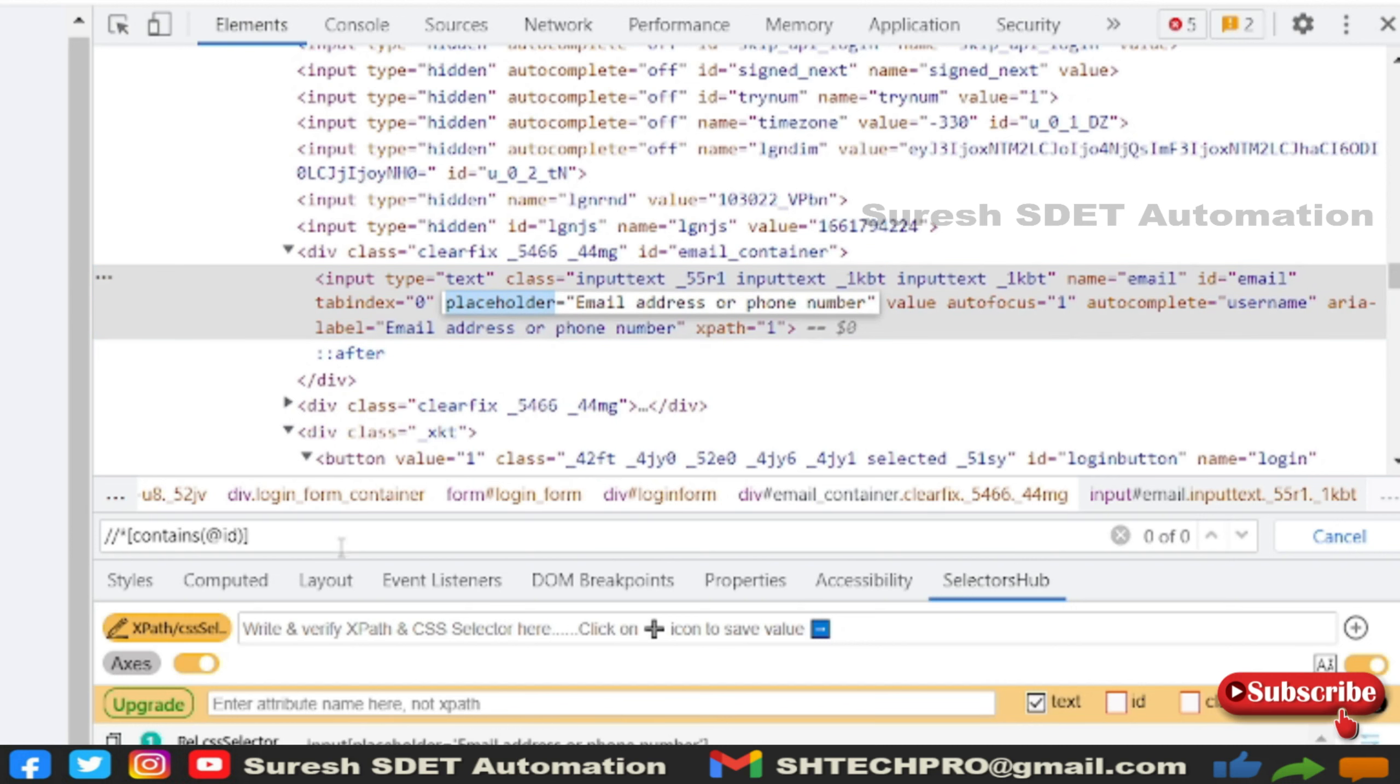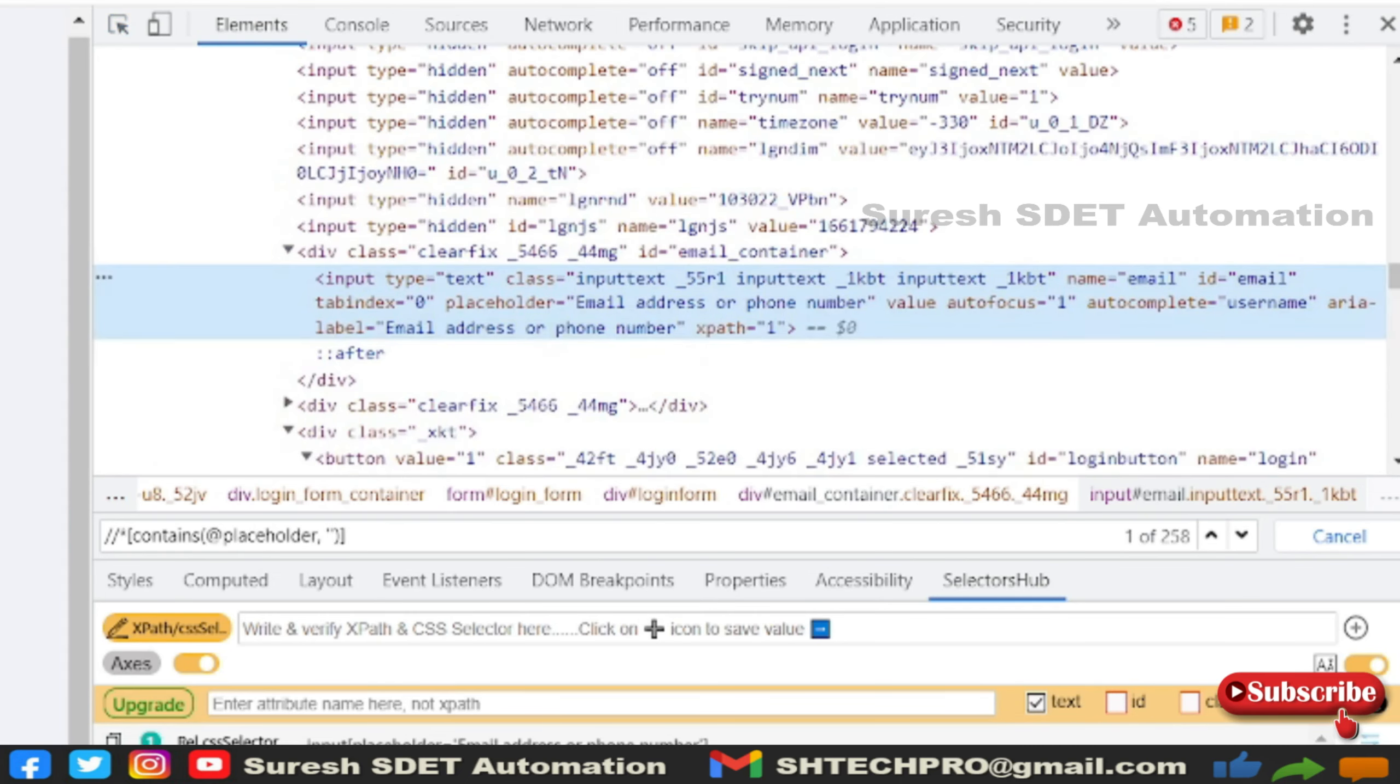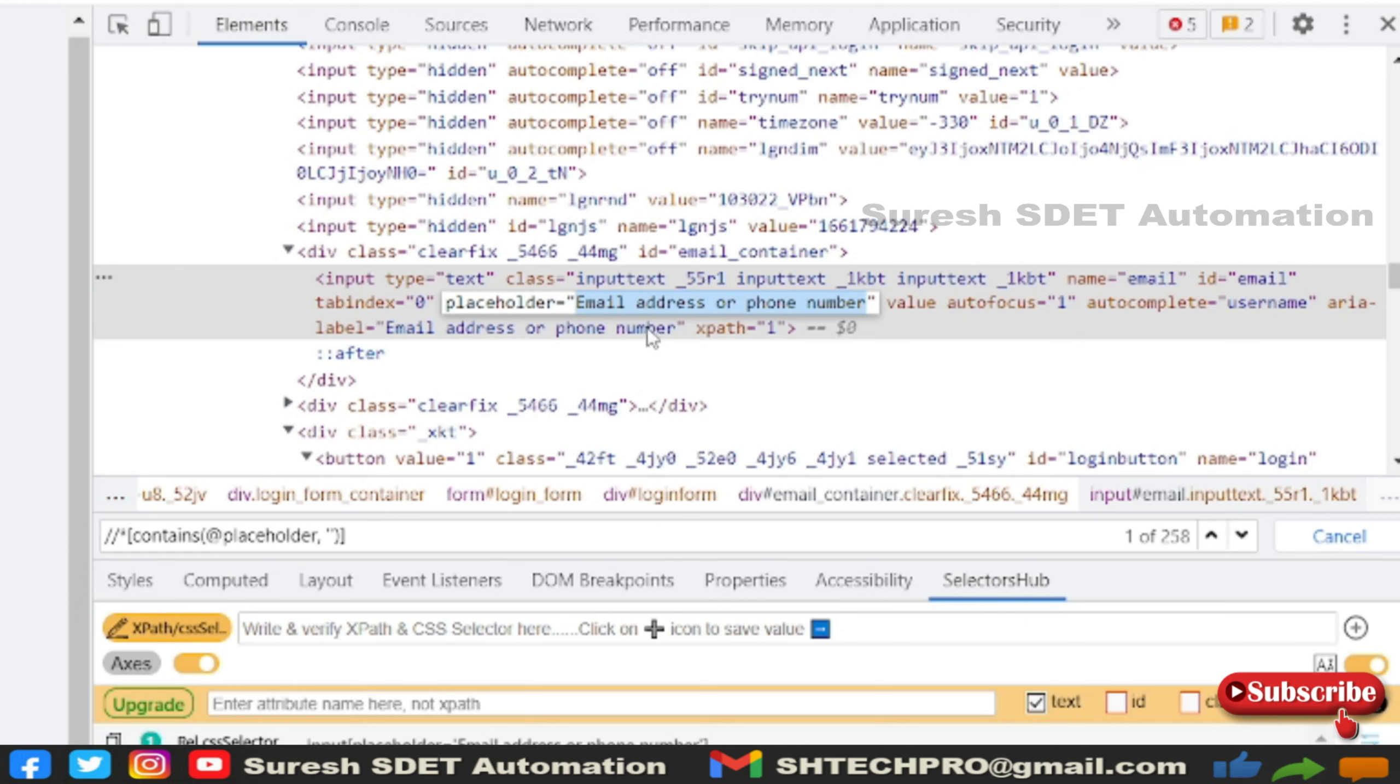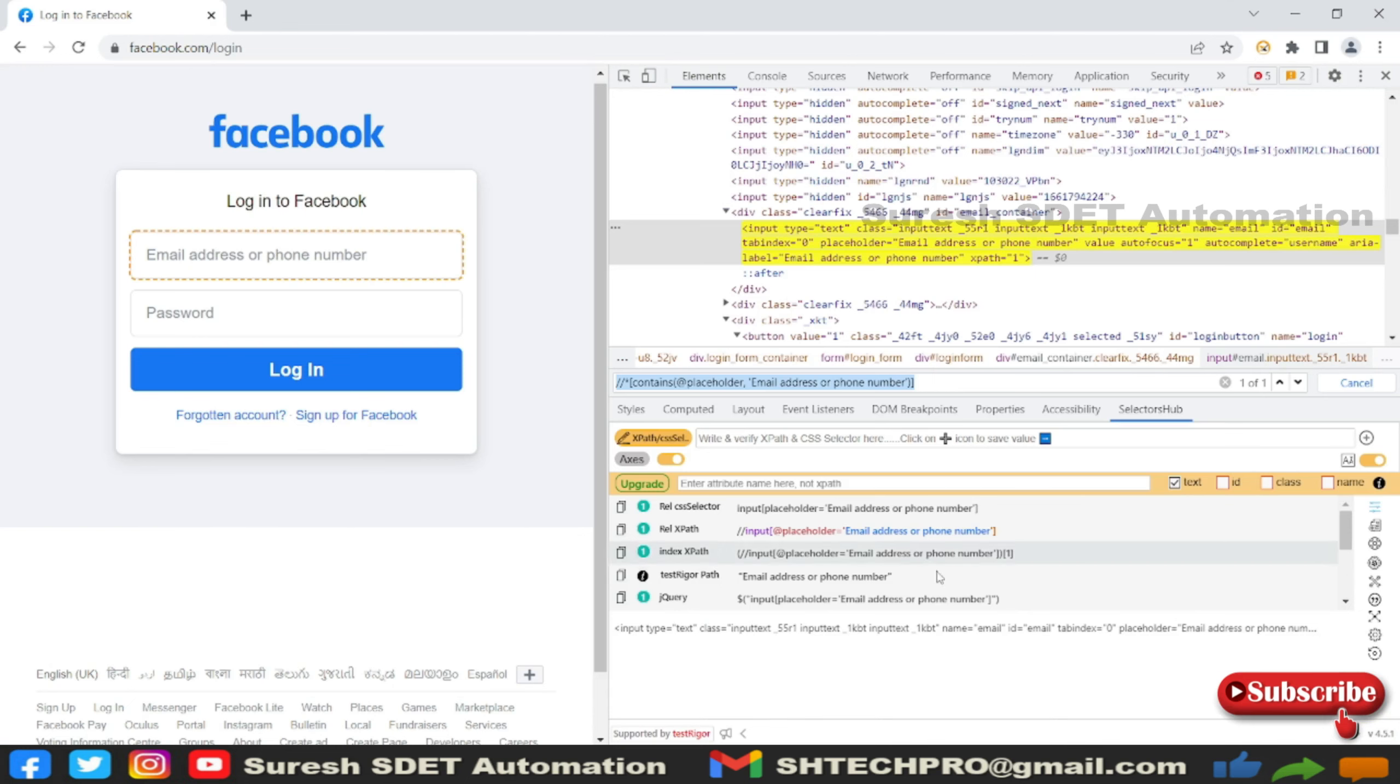Instead of ID I will take placeholder, then you have to put a comma separated, then the string values. What are the string values within that? There is a string value of placeholder called 'email address or phone number'. It is the same thing that is displaying on this form field. So you can use the form field. It is identifying as one of one. This is one approach of using contains.